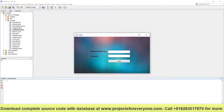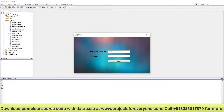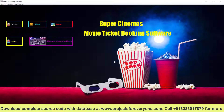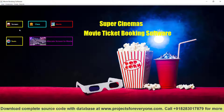Then the login window will appear. We will enter the same username and password for login. Then the main window will open where we have screen, class, and various options.